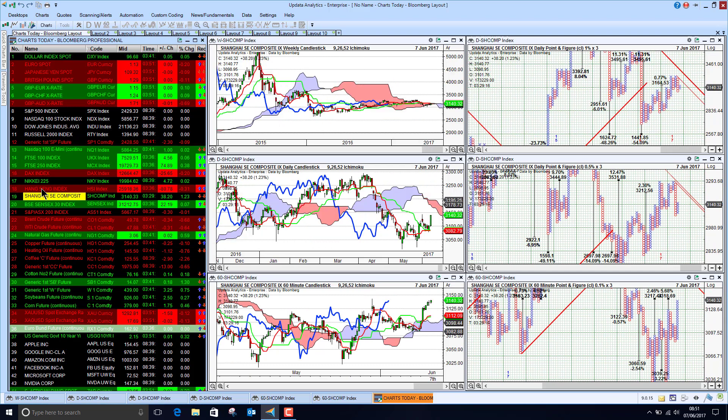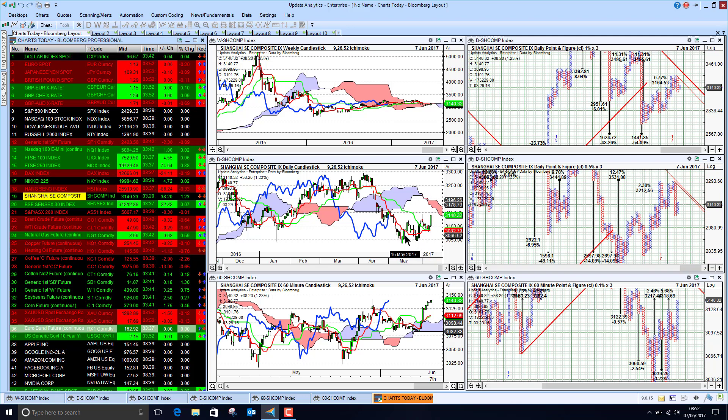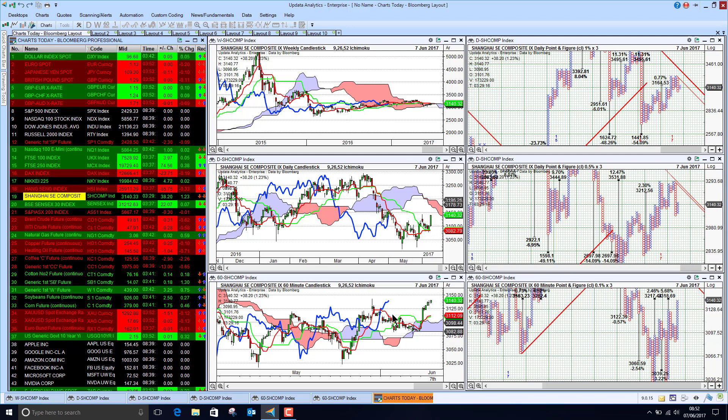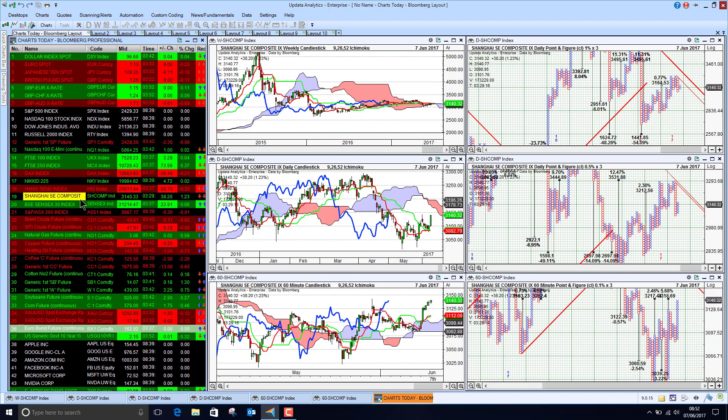Shanghai looking better short-term, very strong day overnight, up over 1%. And so we are just seeing this bottom now being confirmed and we do have upside targets at 2.5% and 5.6%. So that's looking much better.